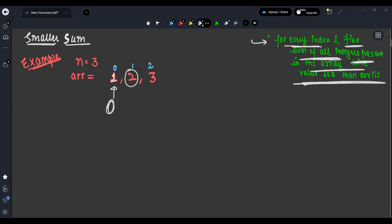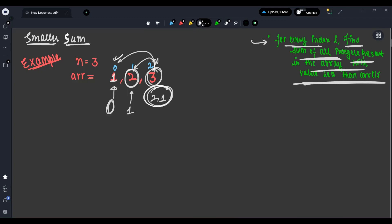Now let's come to element 2. How many elements are smaller? 3 is not smaller, but 1 is smaller, so the sum is 1. For element 3, how many elements are smaller? 2 and 1 are smaller, so after taking the sum, this will be 3. So the answer will be 0, 1, 3 — we have to return this vector.